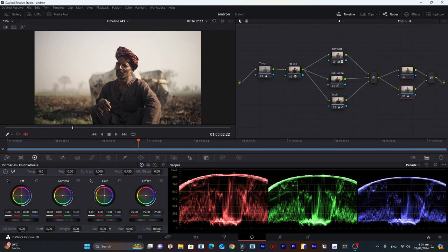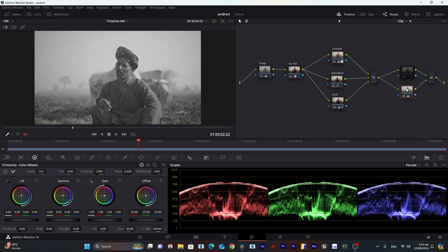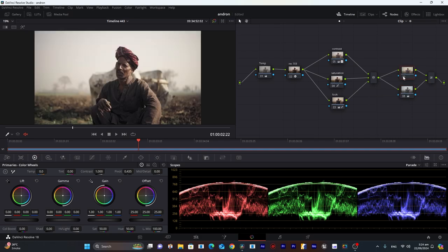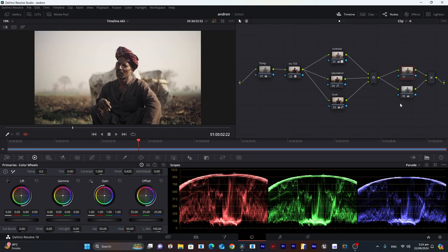If I decrease the saturation to zero, it looks more like a black and white footage. I can show you—if I only enable this, this will be a complete black and white footage, and this will be fully saturated.